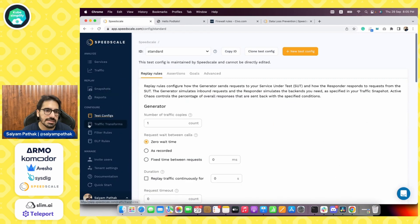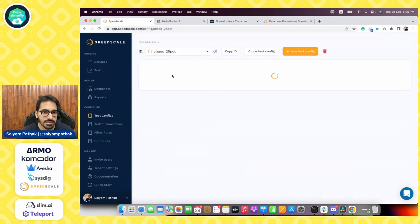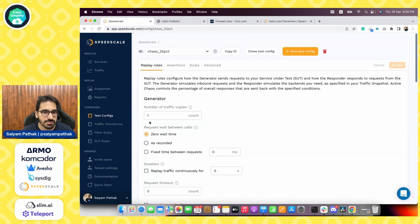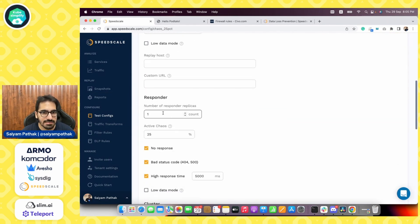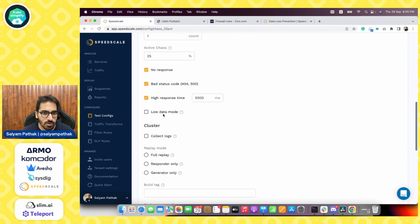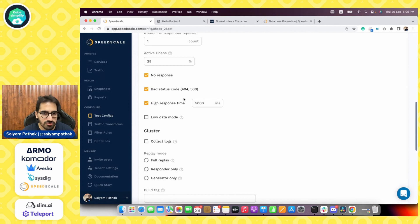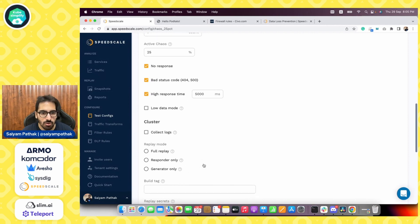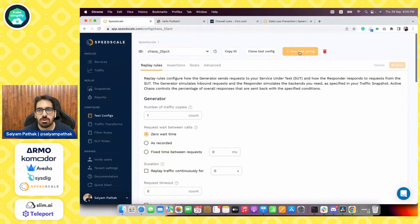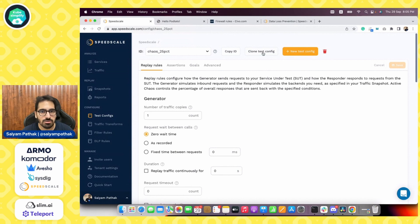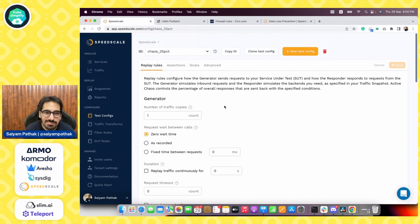You can also create the test configs. So if you go to like, let's say chaos, 25%, you can increase the number of responders, increase the response rate, bad status codes, no response, low data mode. So all these things you can edit that, or you can create a new test config as well and define your own set of config, whether you want to do load testing, whether you want to chaos testing.